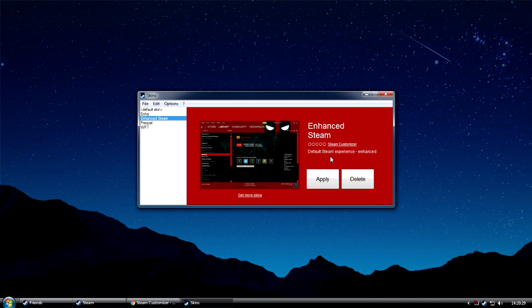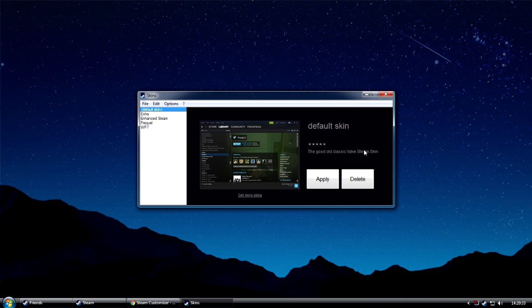From the skin manager, you can apply and delete skins. And you can also switch between the skins that you've already have installed, such as the default one.